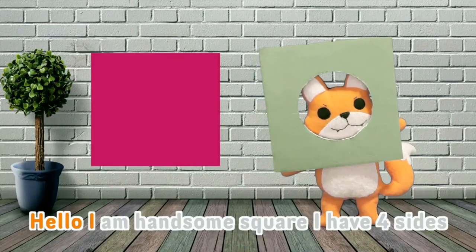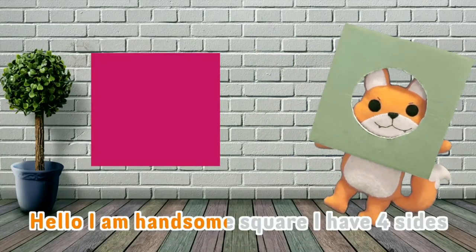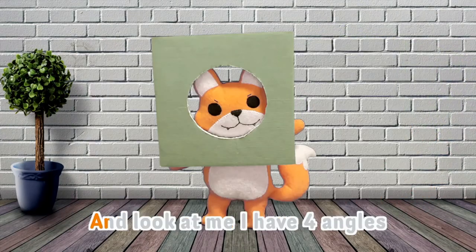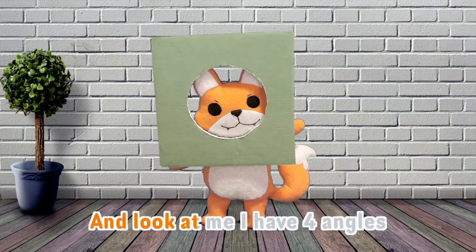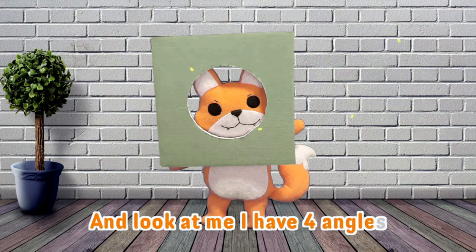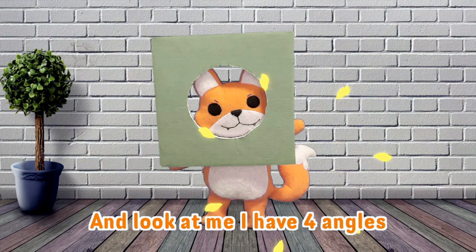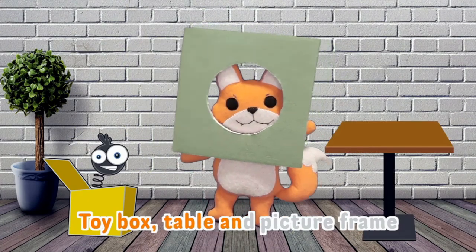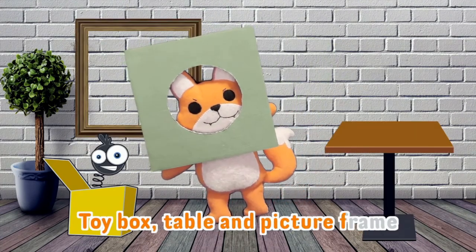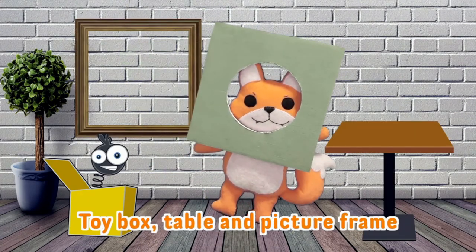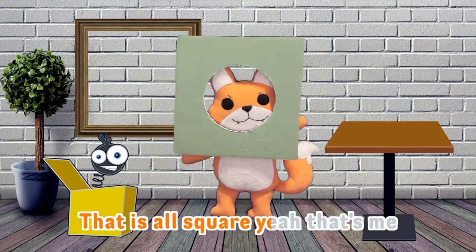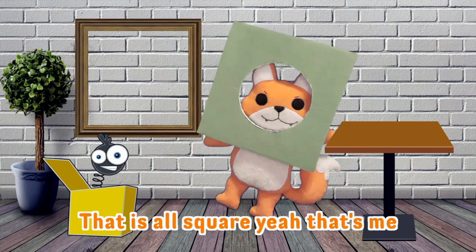Hello. I am handsome square. I have four sides. And look at me, I have four angles. Toy box, table, and picture frame. That is a square. Yeah, that's me.